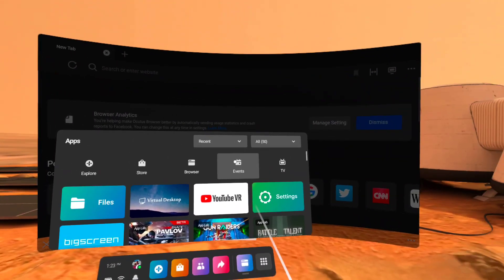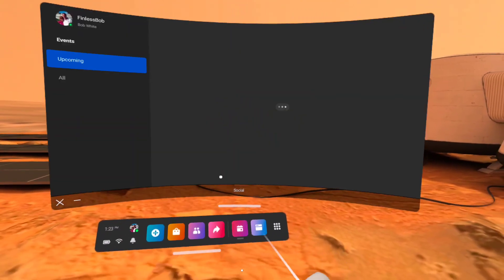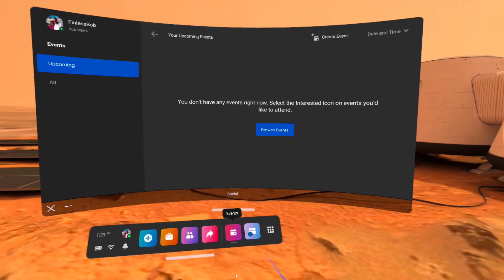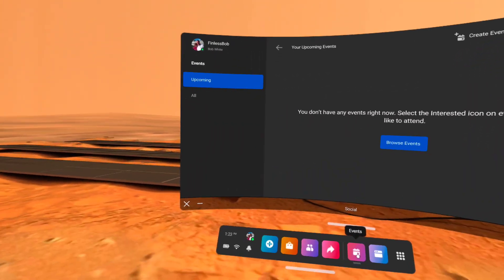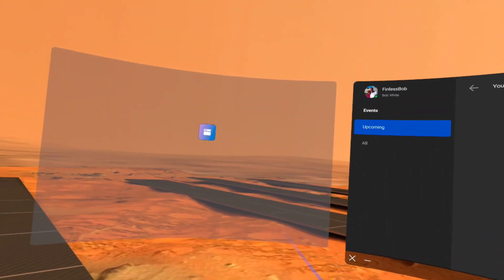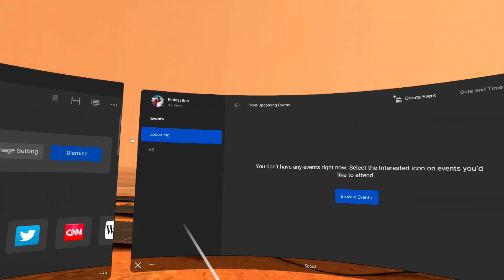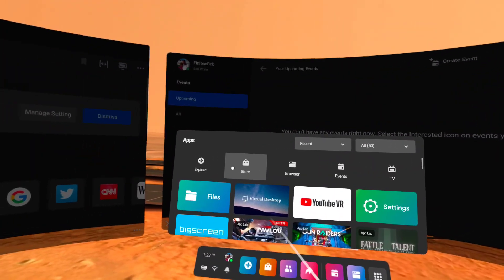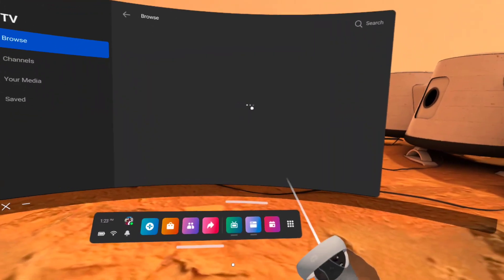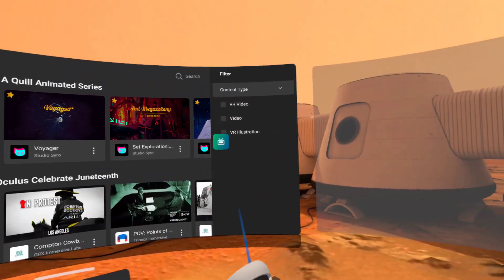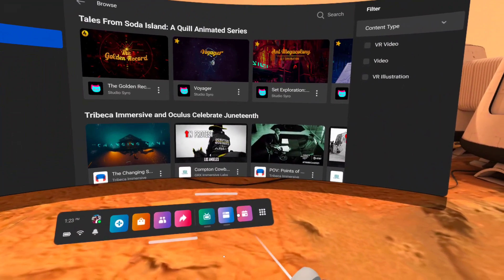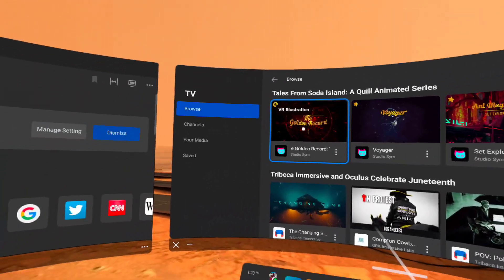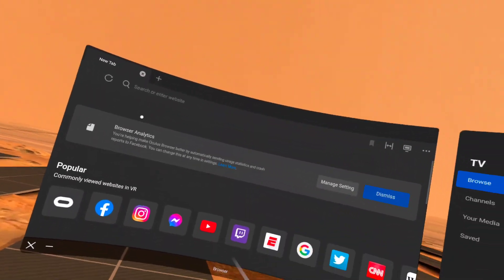If I want to add something else, I'm going to add, say, events. Now you'll see two icons there. You can switch back and forth, or you can take the browser and drag it over here - now I've got both of these apps open. You can open a third one, so I'm going to open up the TV. Now I've got three icons here. I've got my events, I've got TV, and I've got my browser.